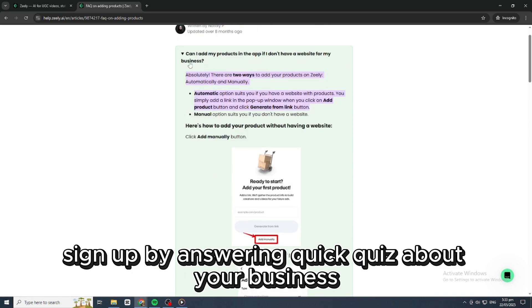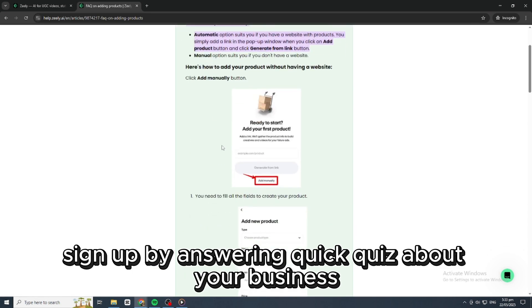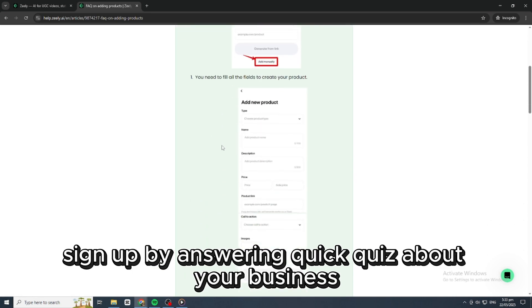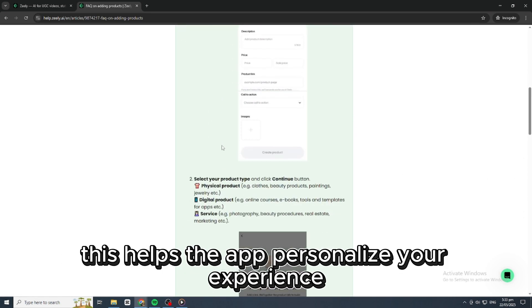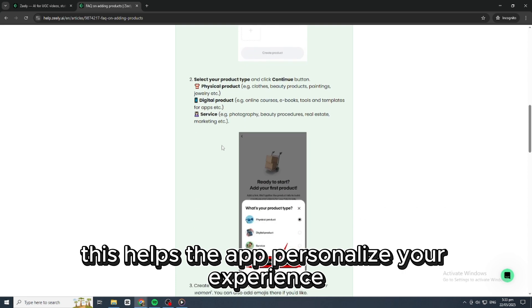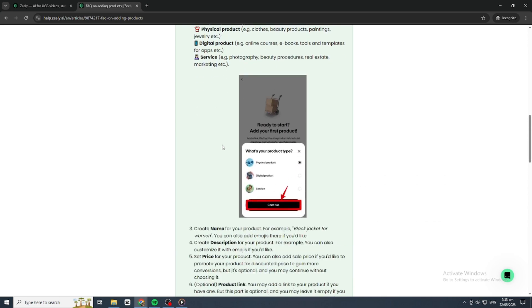Once you open it, sign up by answering a quick quiz about your business. This helps the app personalize your experience.